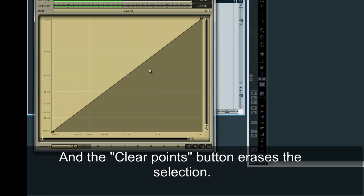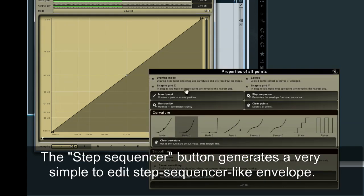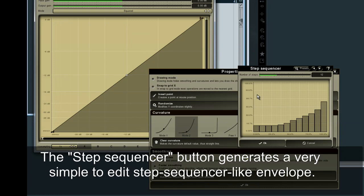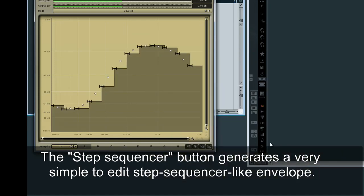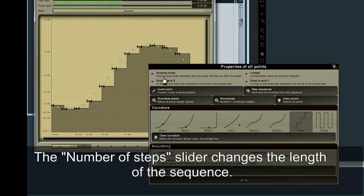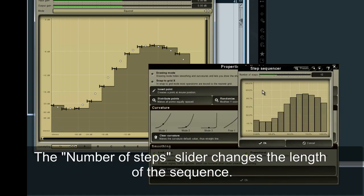The Step Sequencer button generates a very simple-to-edit step sequencer-like envelope. The Number of Steps slider changes the length of the sequence.